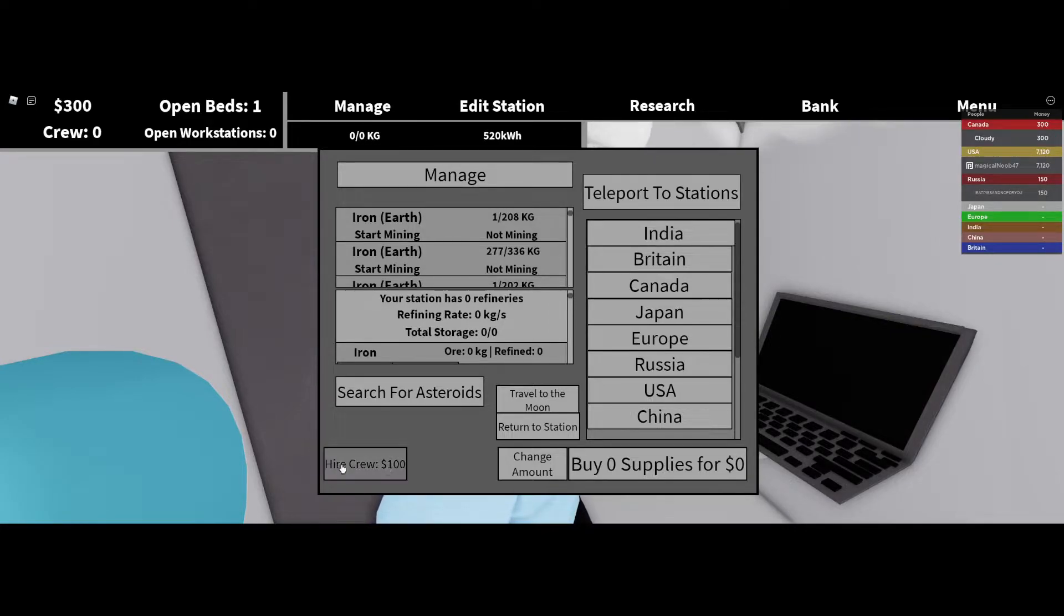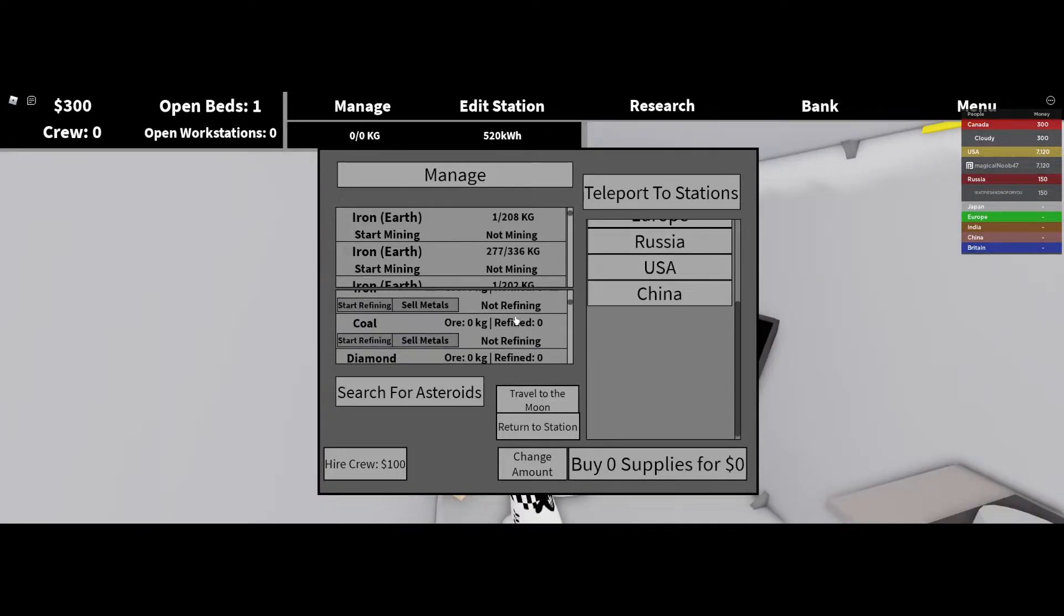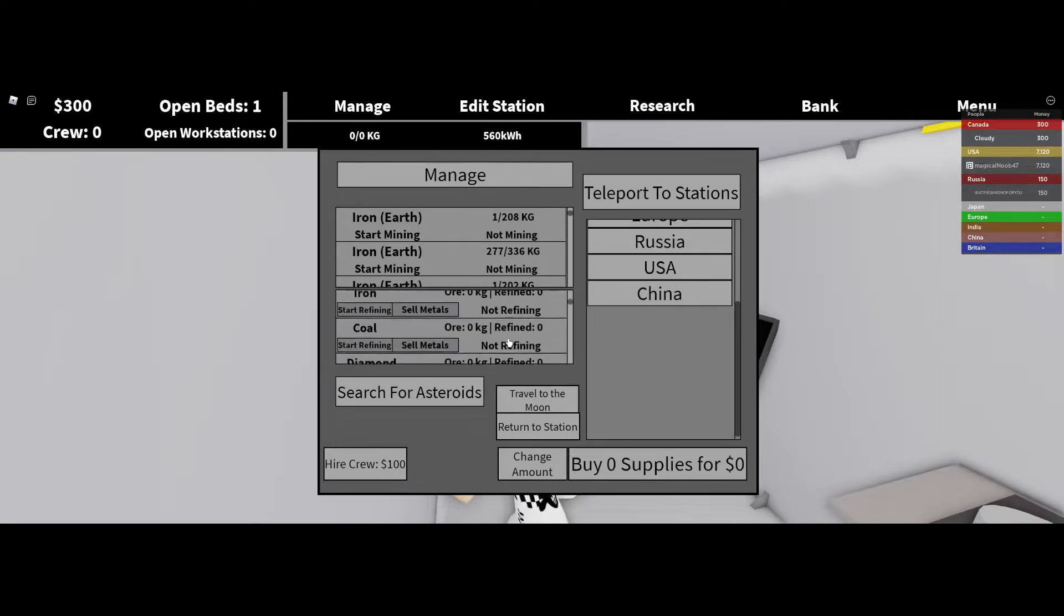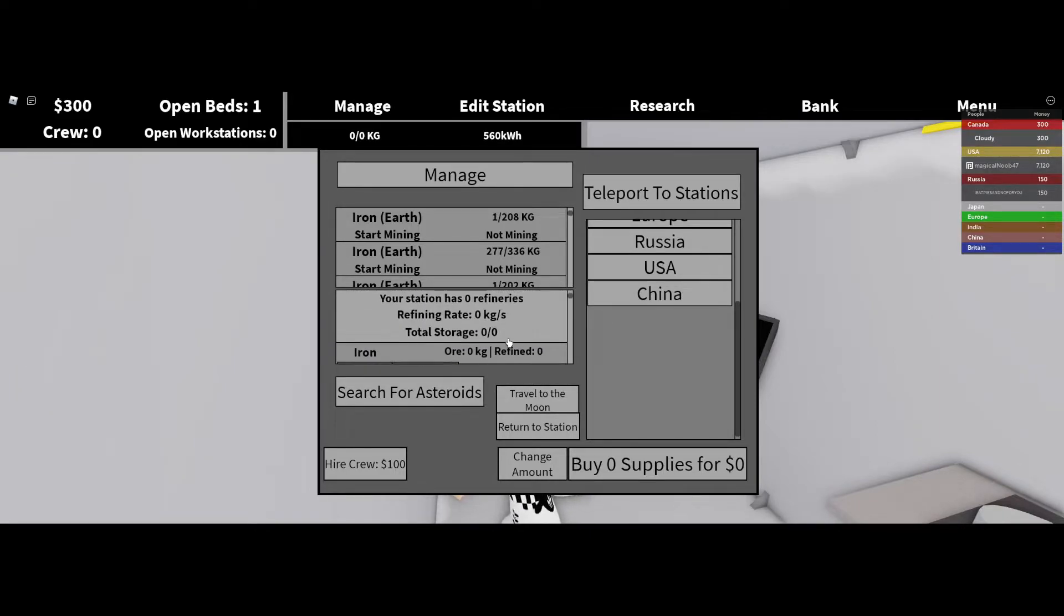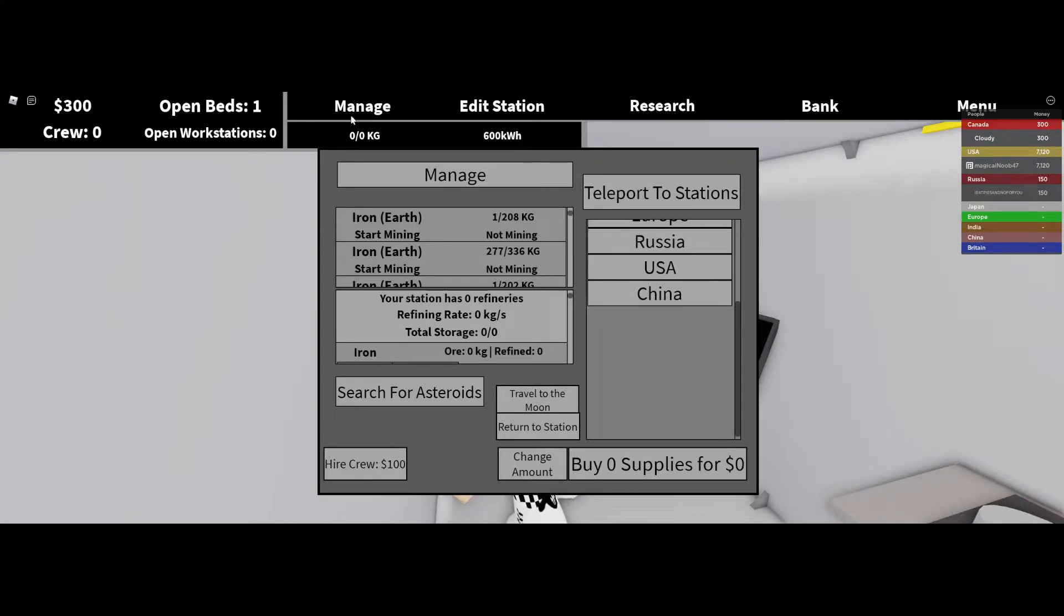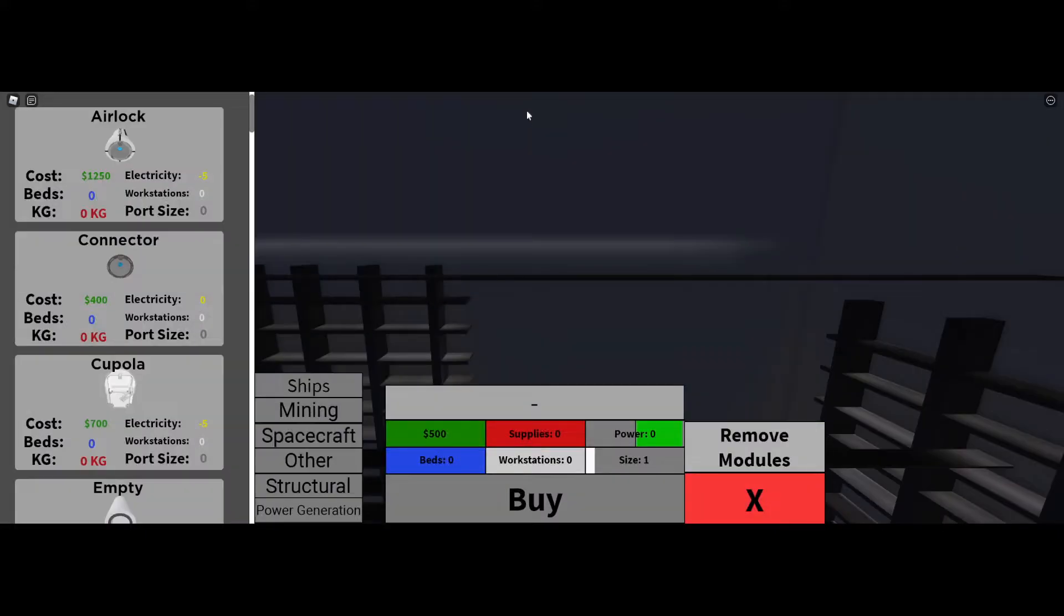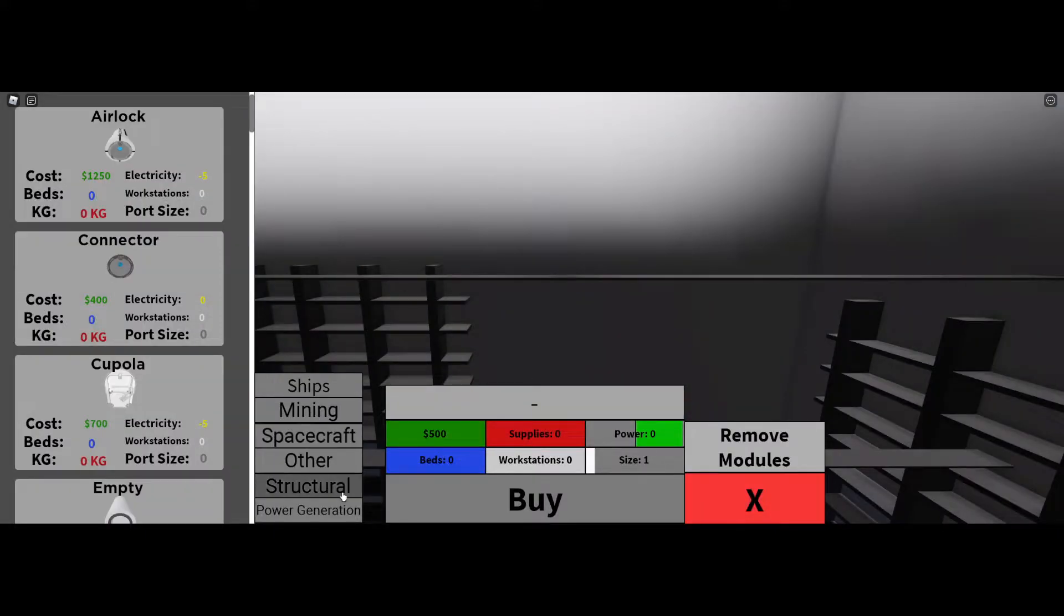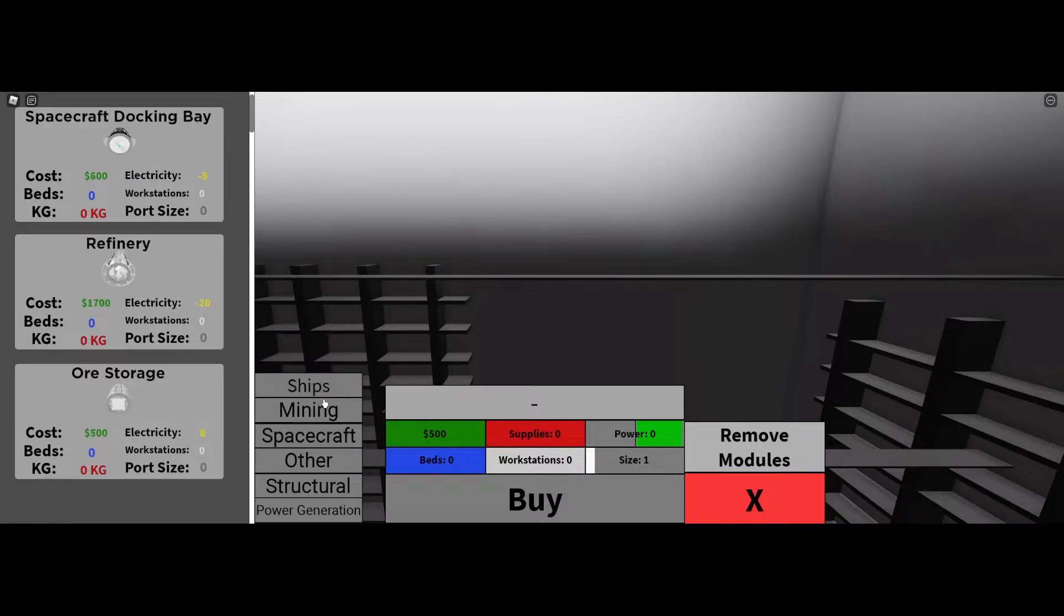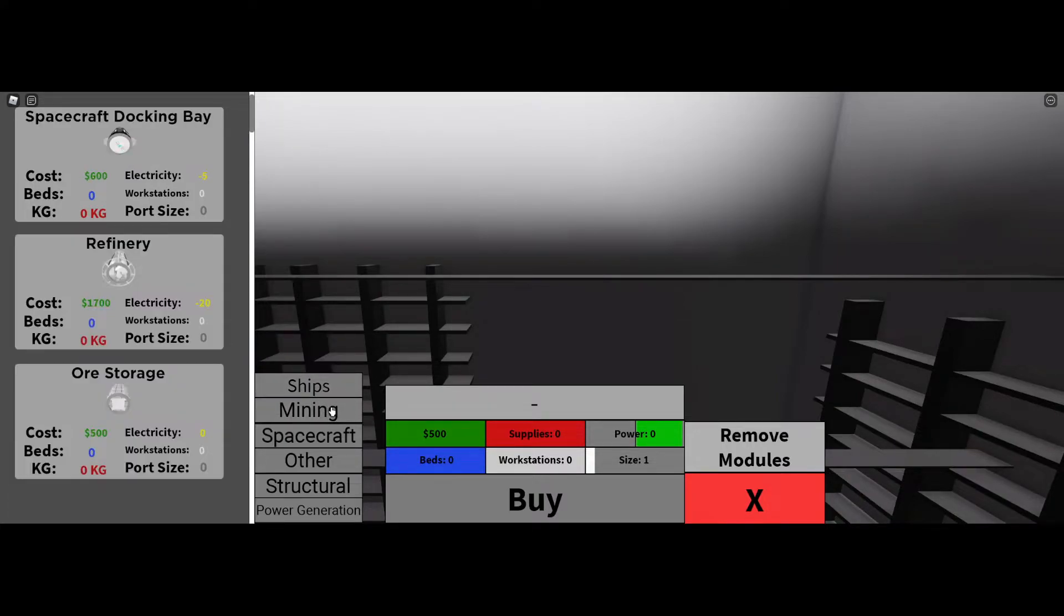I forgot what it said that you need to have. Recruit. I think that it said like beds. Oh, workstations. That's what I need. But this is a workstation, it doesn't say that I have an issue.